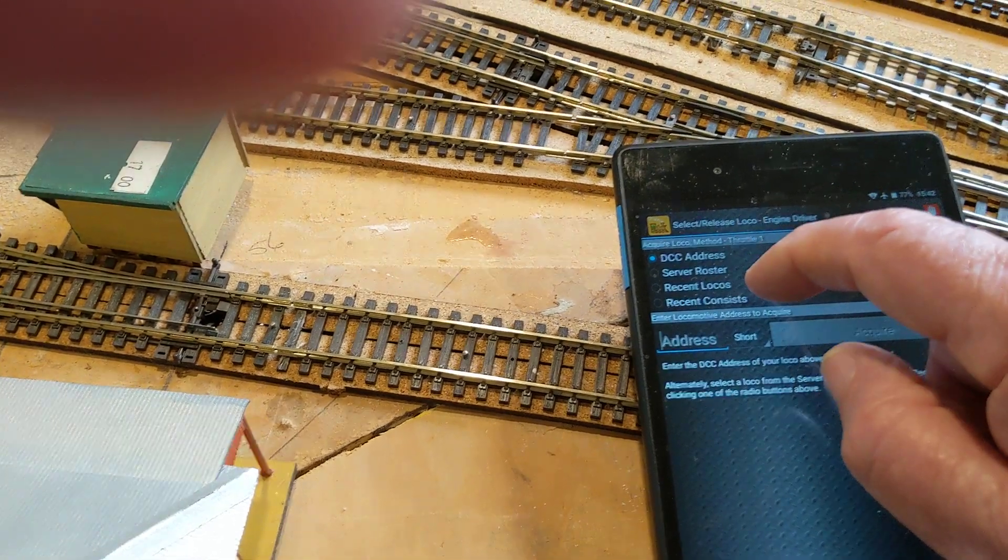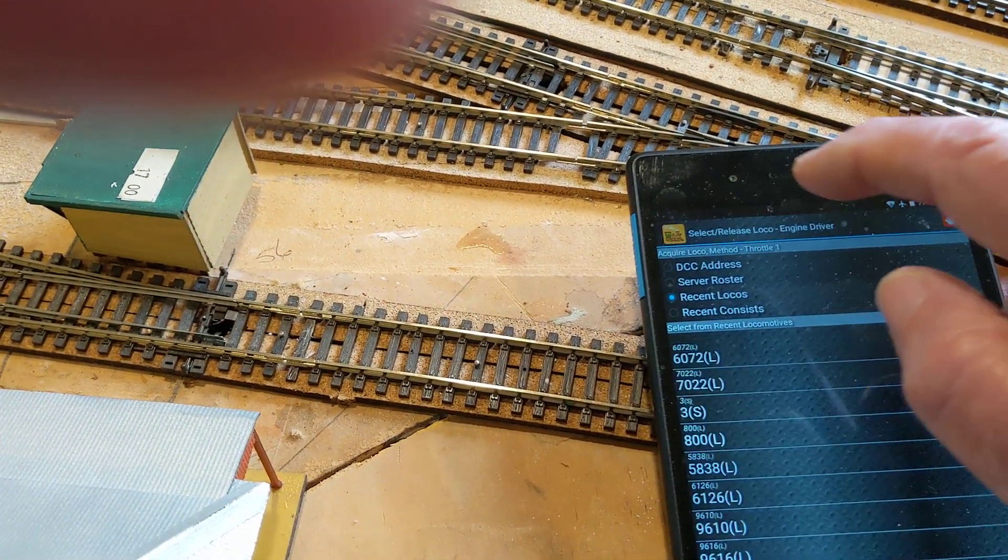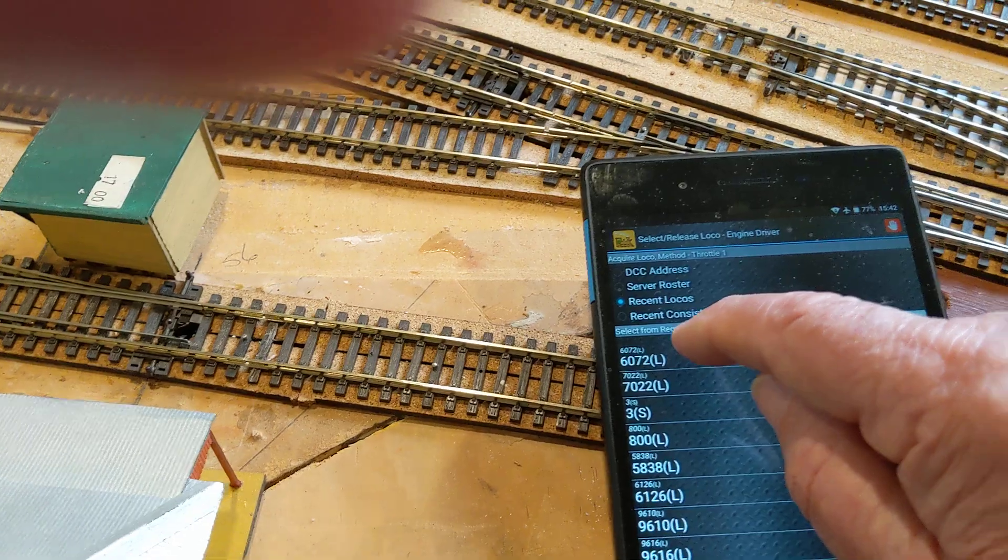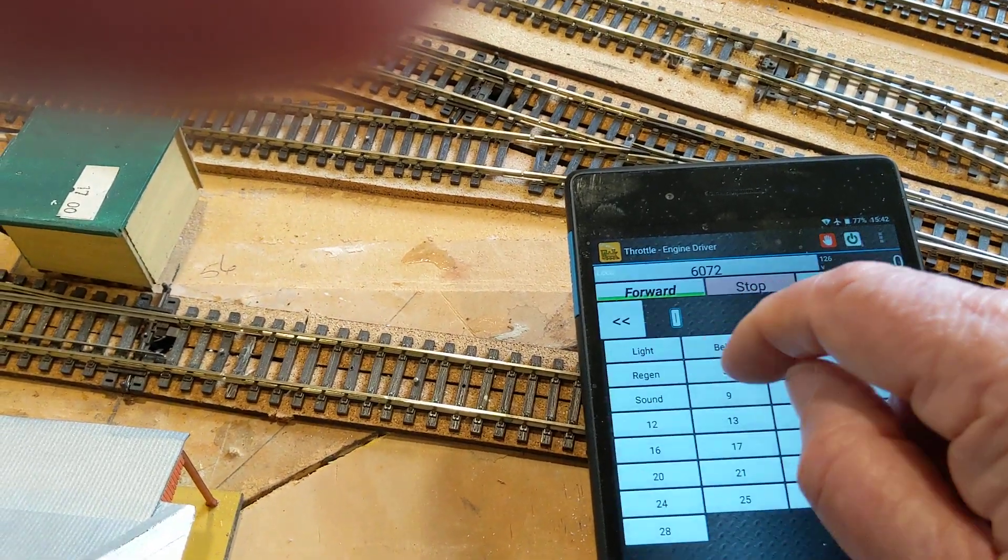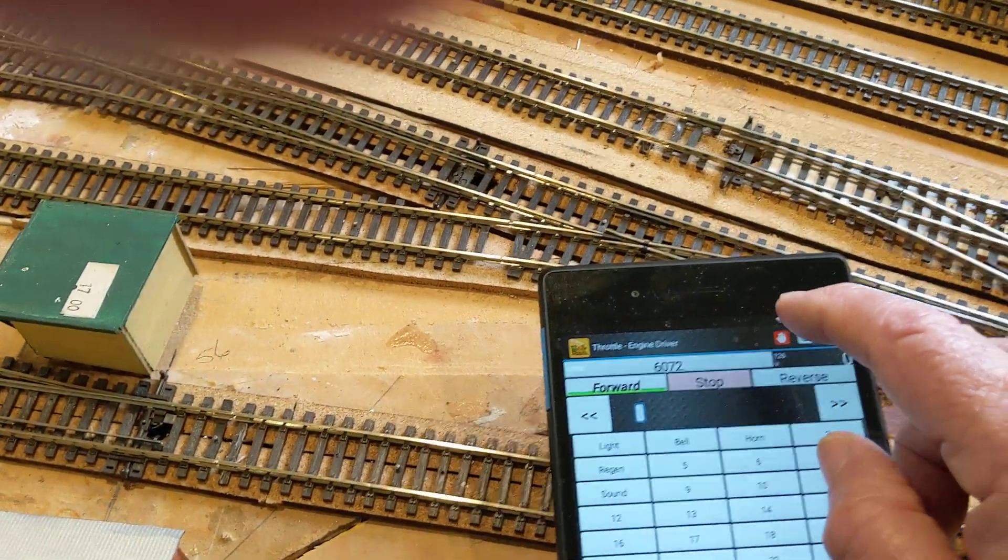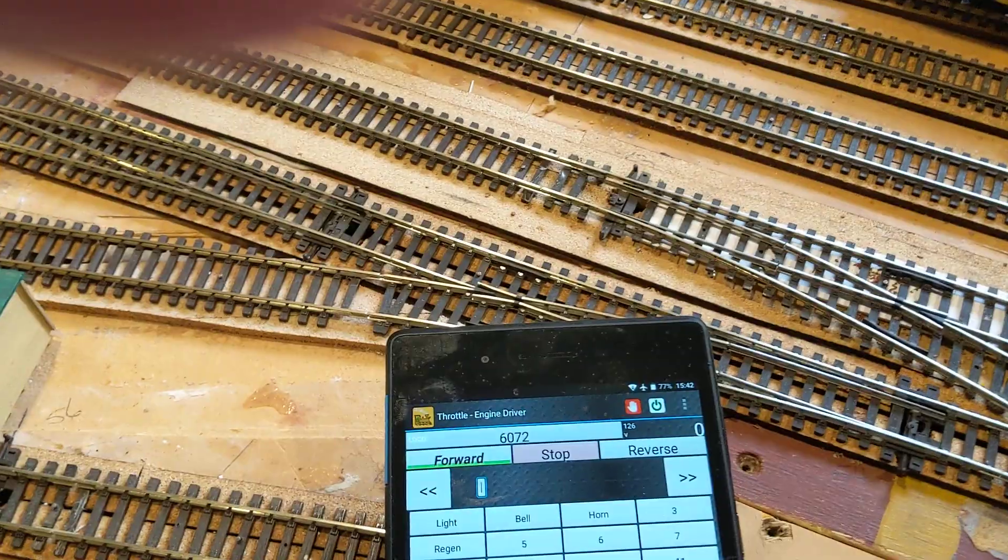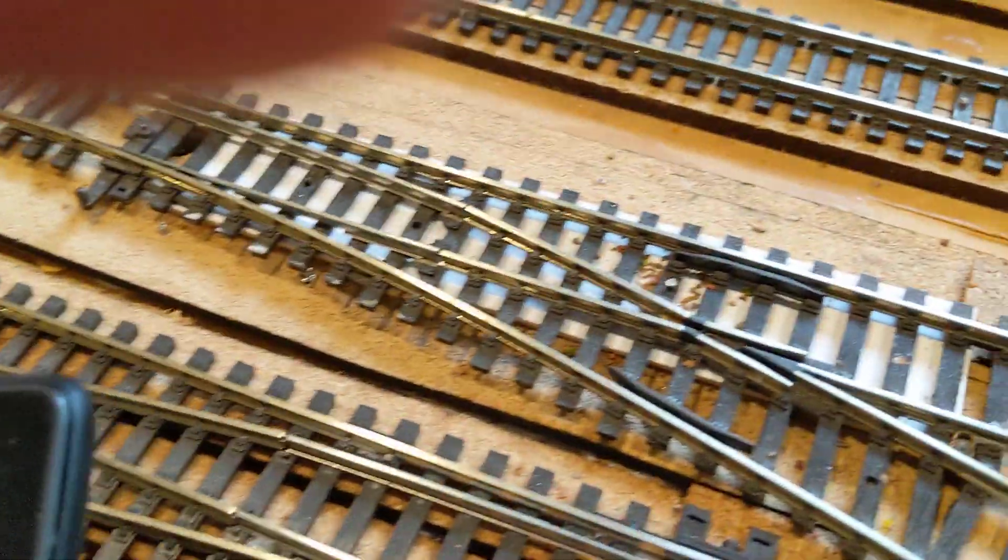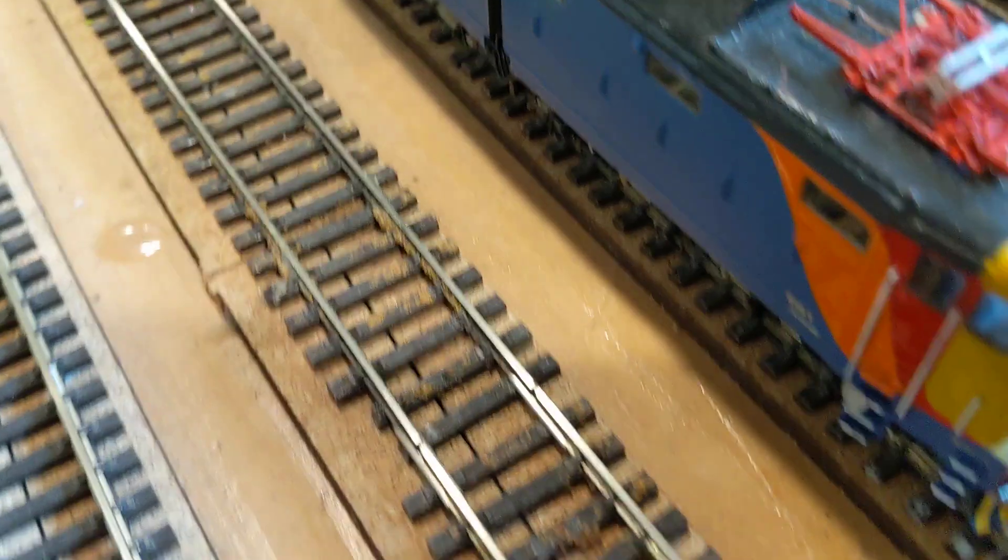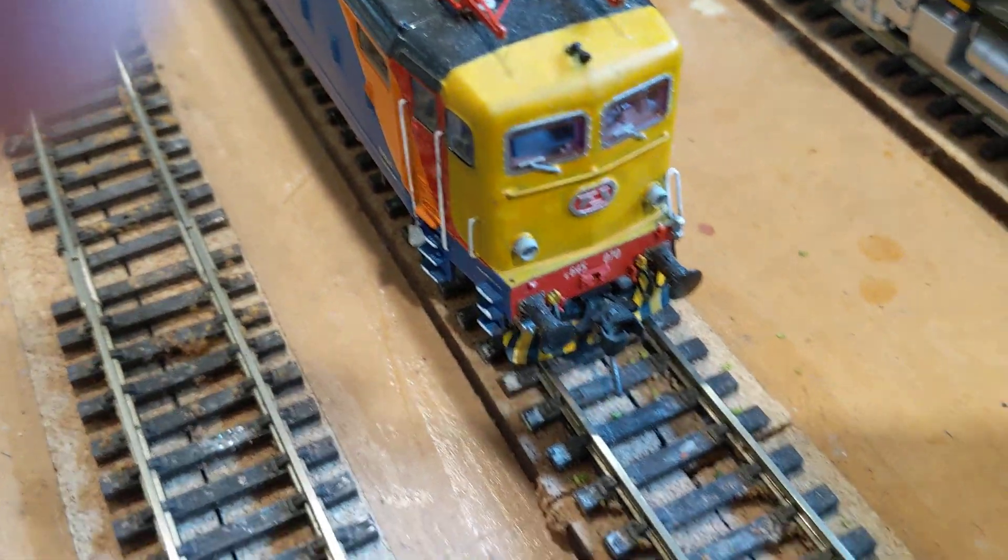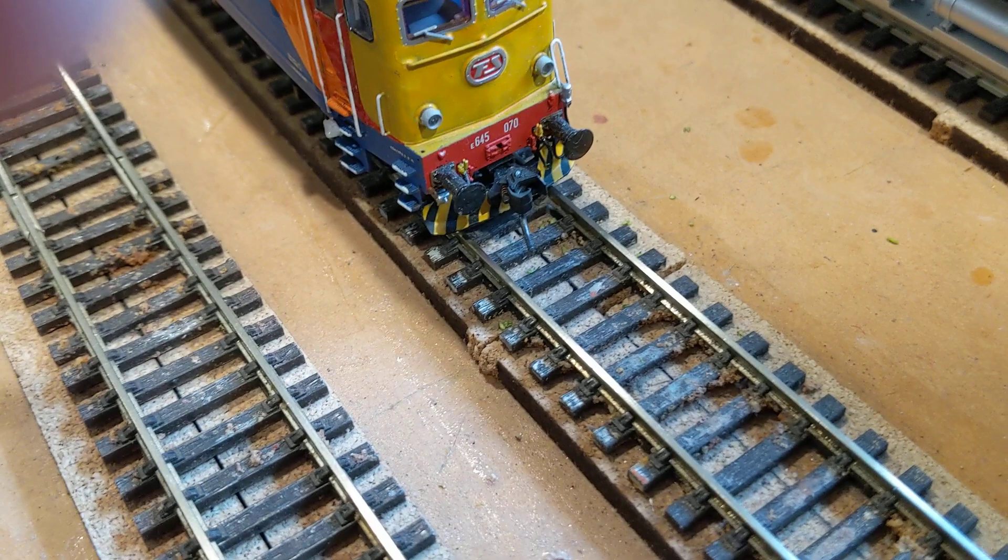So I'll go back to recent locos. 6270 is there. Now I want to add... I think this one here is 6066... no, 609.